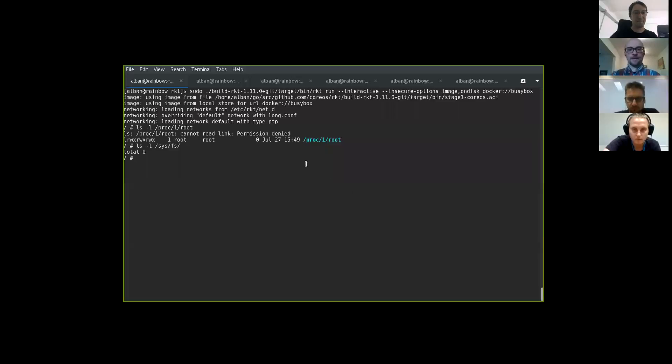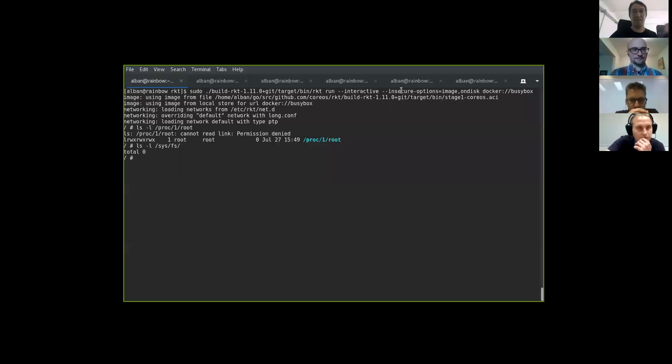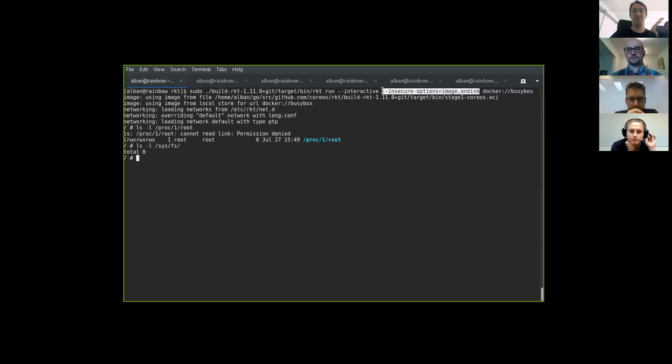Okay, we started recording. Welcome to the community sync number 15 and we have some demos. I can start with my demos. I will show some new additions I did in the insecure options.